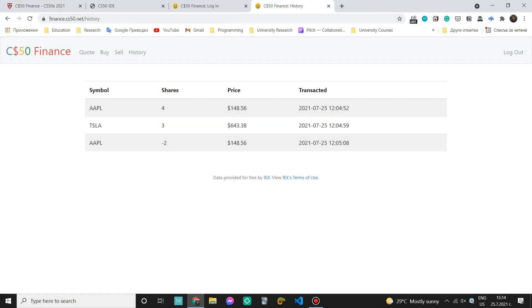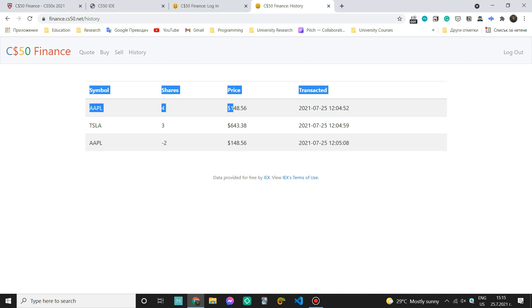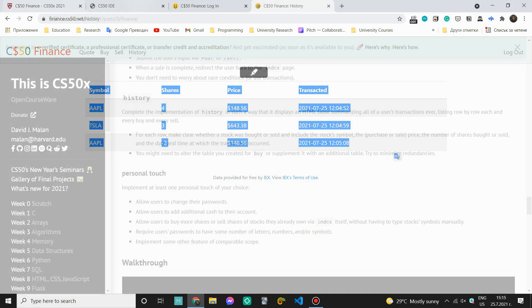So this is what the table should look like. We should have a column for the symbol then the shares. Notice that when we have sold something we actually have a negative number then the price of each stock and the date and time when the transaction was made. Now I have actually added another column with a header of type and I have explicitly written the type because I think it's actually more intuitive for the user but of course if you want to you can make it in this version.